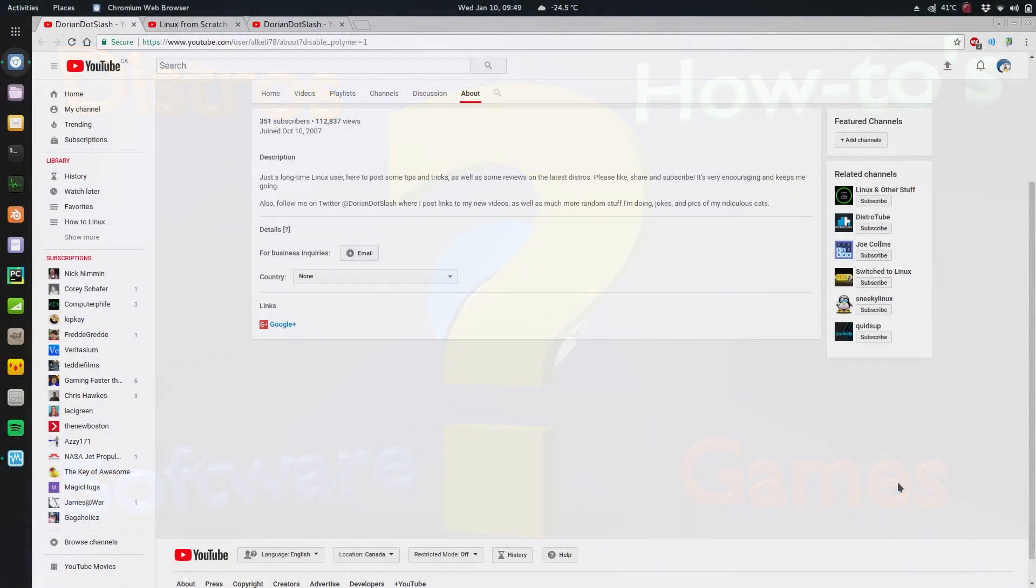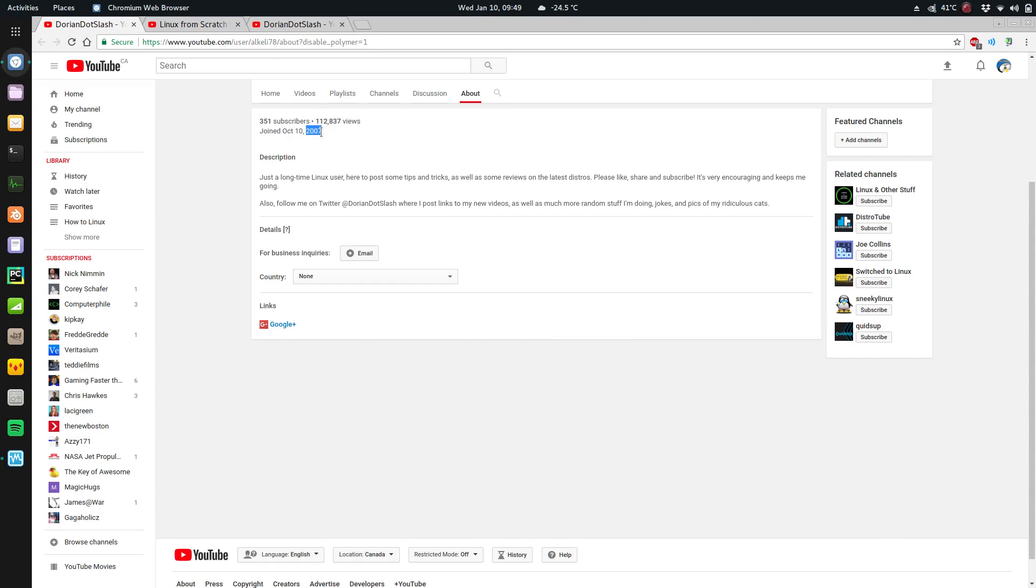So I'm at a point now where I've been doing this Linux stuff on YouTube for over a year. Even though if you look on my YouTube about page, I've had my YouTube account since 2007 and I was posting random stuff before, nothing in particular. When I started posting Linux stuff, I got a lot of positive feedback on it.